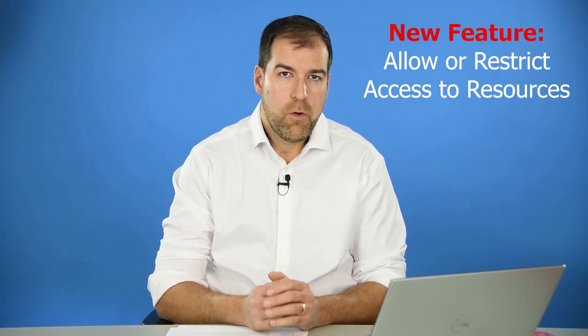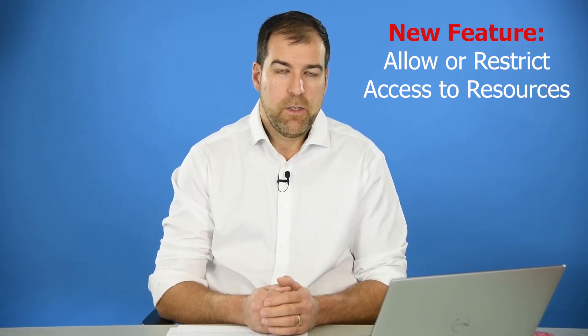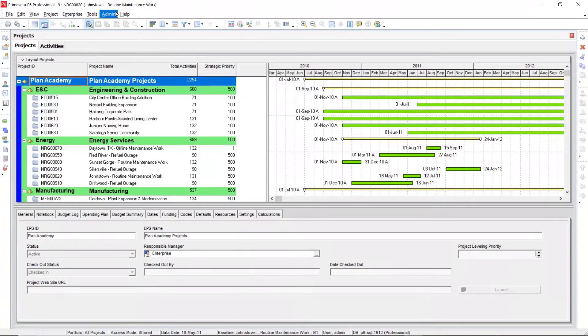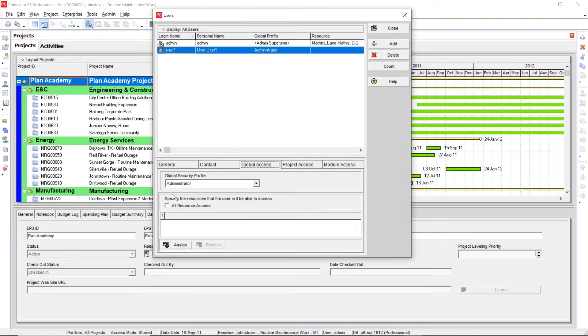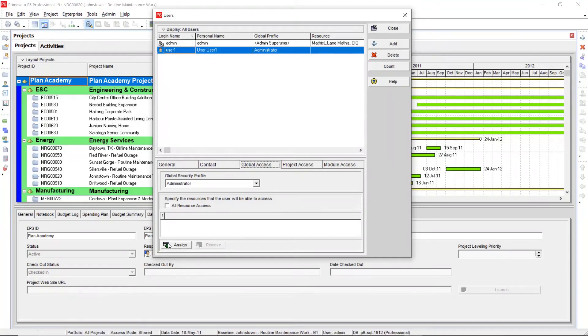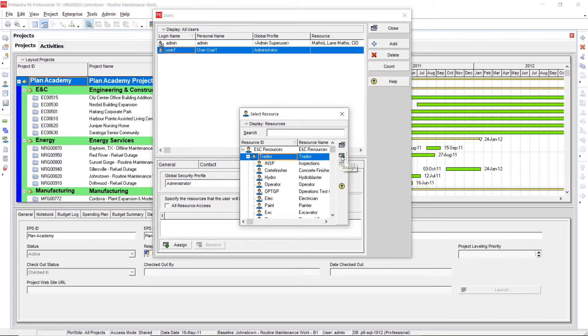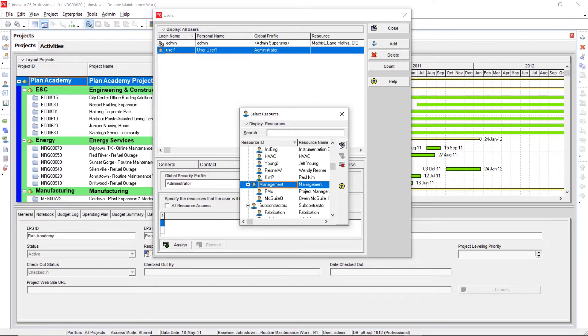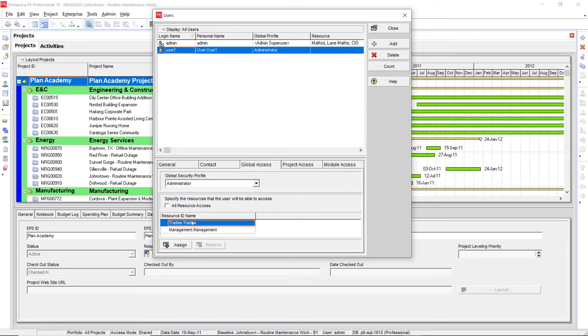Also for administrators, you can now control resource access in a more refined way. In the Admin Users area, there has always been an option to control which resources a user has access to. In the past, you could only select one resource, giving access to that resource and everyone underneath it in the tree. But now you can pick a few different tree headers — for example, Trades and Management — providing access to all users under both. So now you have more options and better control as an administrator.